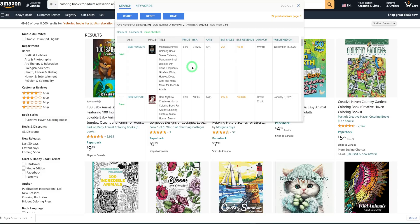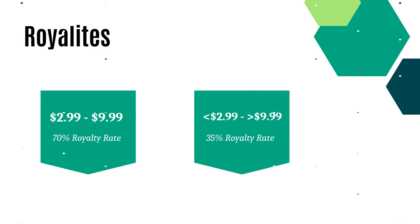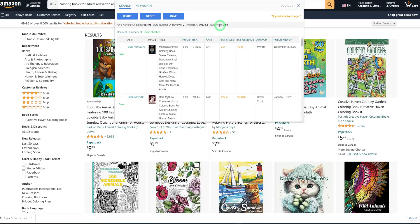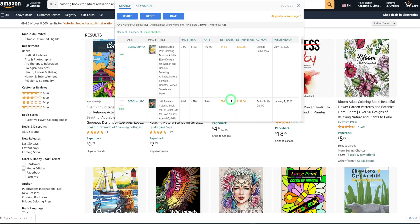Now that we've looked at demand and competition, we need to look at realities — how much you'll be making and whether doing this is worth your time. For Amazon KDP, there are two royalty rates: for books priced between $2.99 and $9.99, you qualify for a 70% royalty rate; for books below $2.99 or above $9.99, you get 35%. The average price for the books we're looking at is about $7.99, which falls under the 70% royalty rate. Make sure you price close to the average or slightly lower to drive more sales.